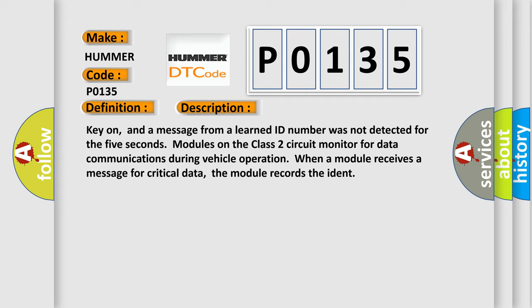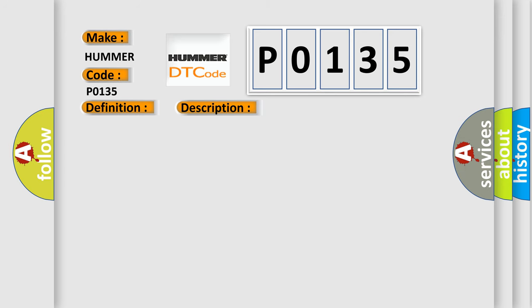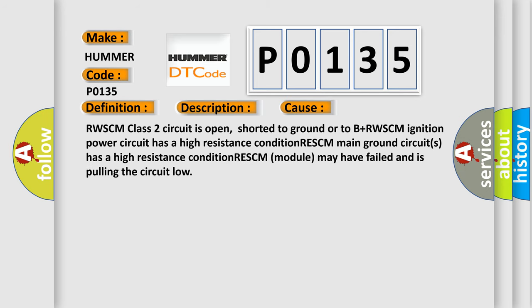This diagnostic error occurs most often in these cases: RWSCM class 2 circuit is open, shorted to ground or to B plus. RWSCM ignition power circuit has a high resistance condition. RESCM main ground circuits has a high resistance condition. RESCM module may have failed and is pulling the circuit low.